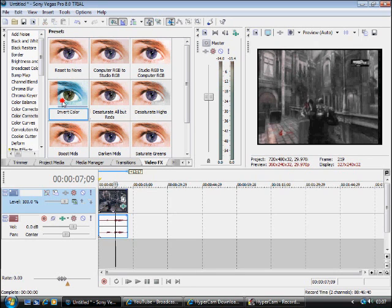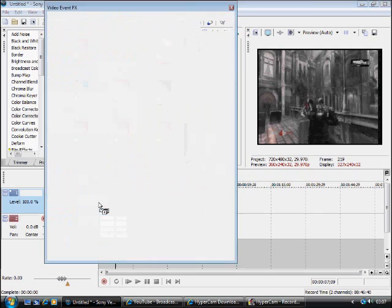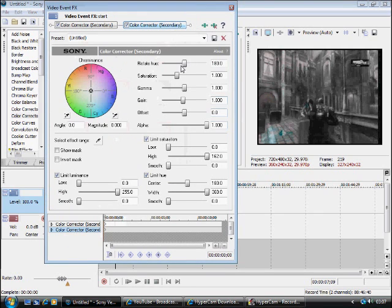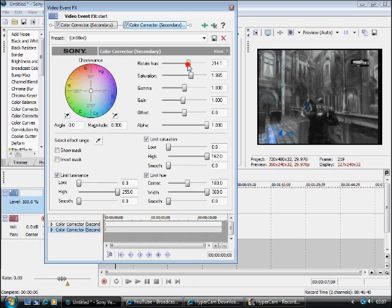Then we add an invert color. And if you see the red gun to blue. But the blue isn't very bright so what we want to do is add saturation. Heighten it. Rotate the hue a little so it's a darker blue.